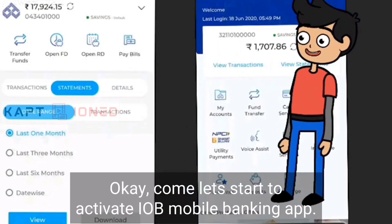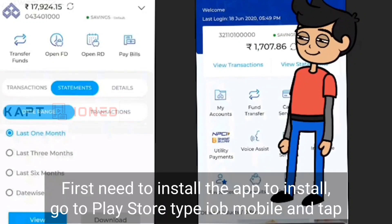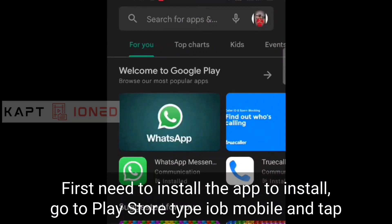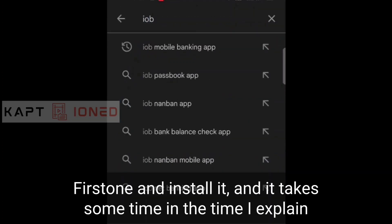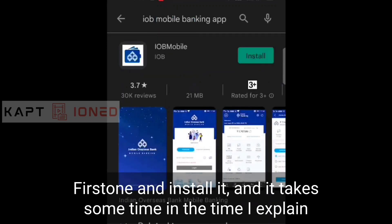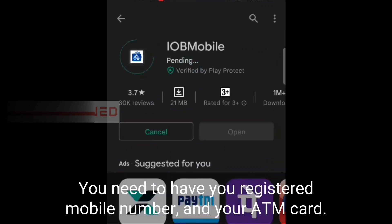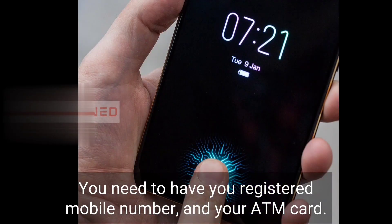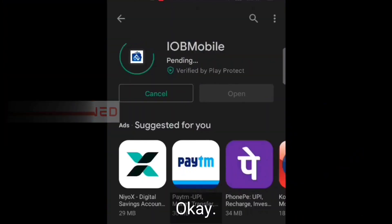Come, let's talk about how to activate the IOB mobile banking app. First, you need to install the app. To install, go to the Play Store, type 'IOB mobile', tap on the first result and install it. While it installs, I'll explain what you need: your registered mobile number and your ATM card — that's it.